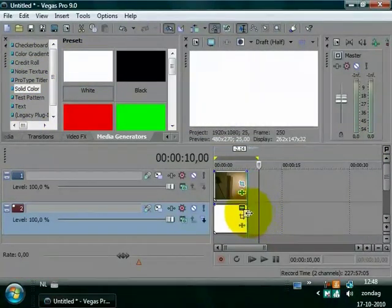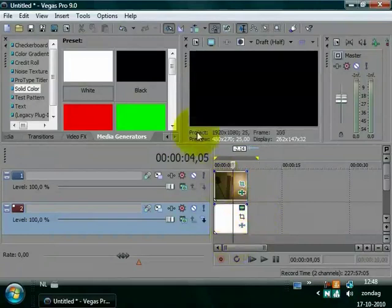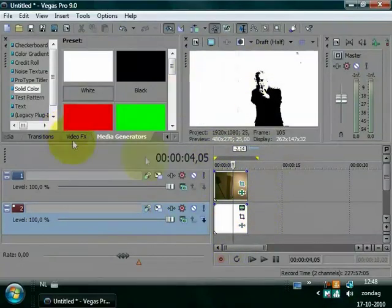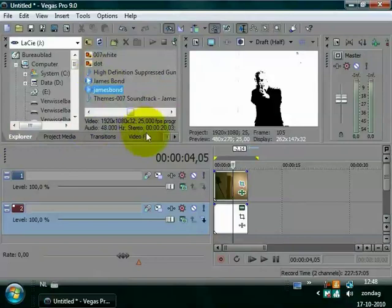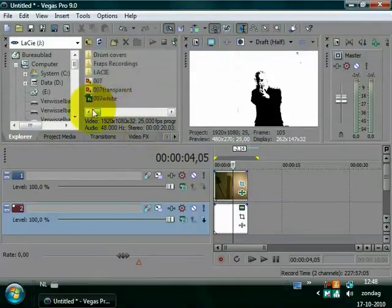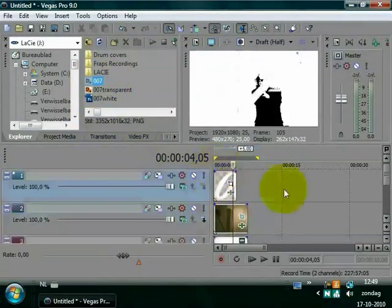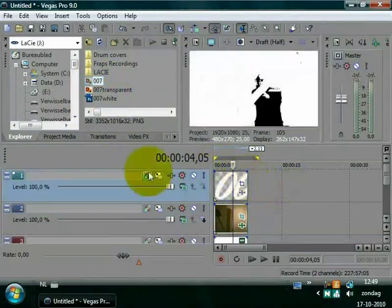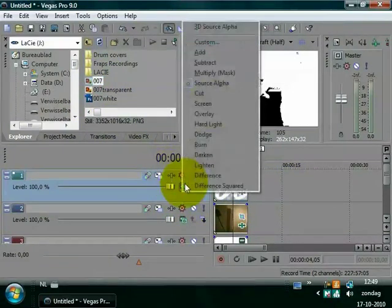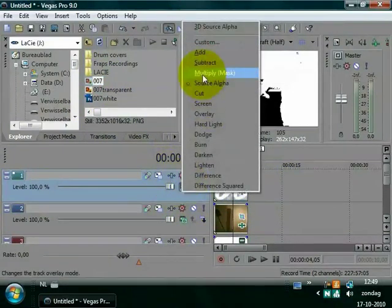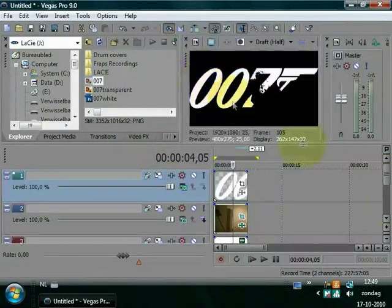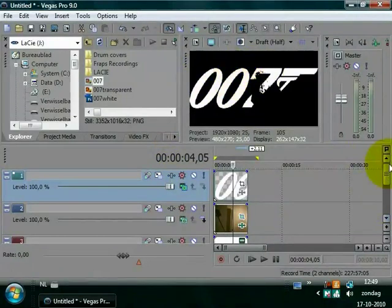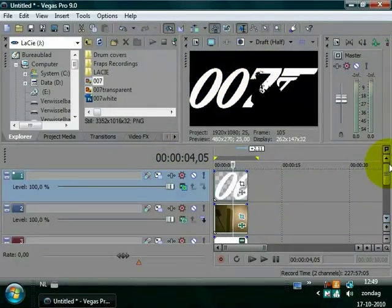Go to your explorer and choose the 007 logo. Place it above your track, track size it up, and choose multiply or mask. Now as you can see, only the white areas will be filled up with the video under it.